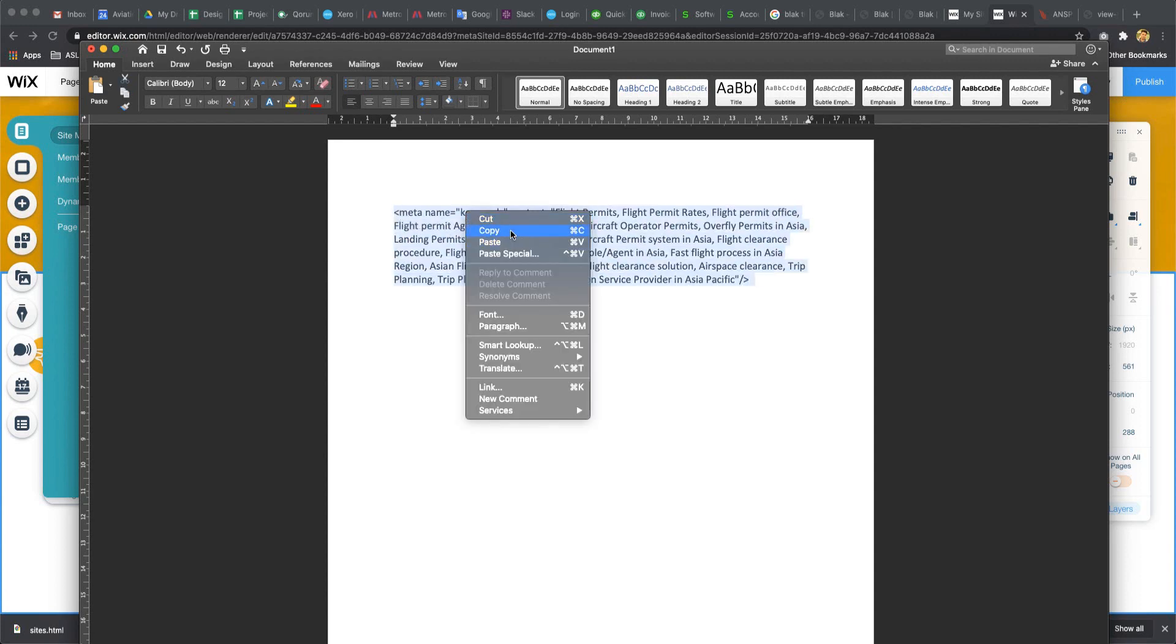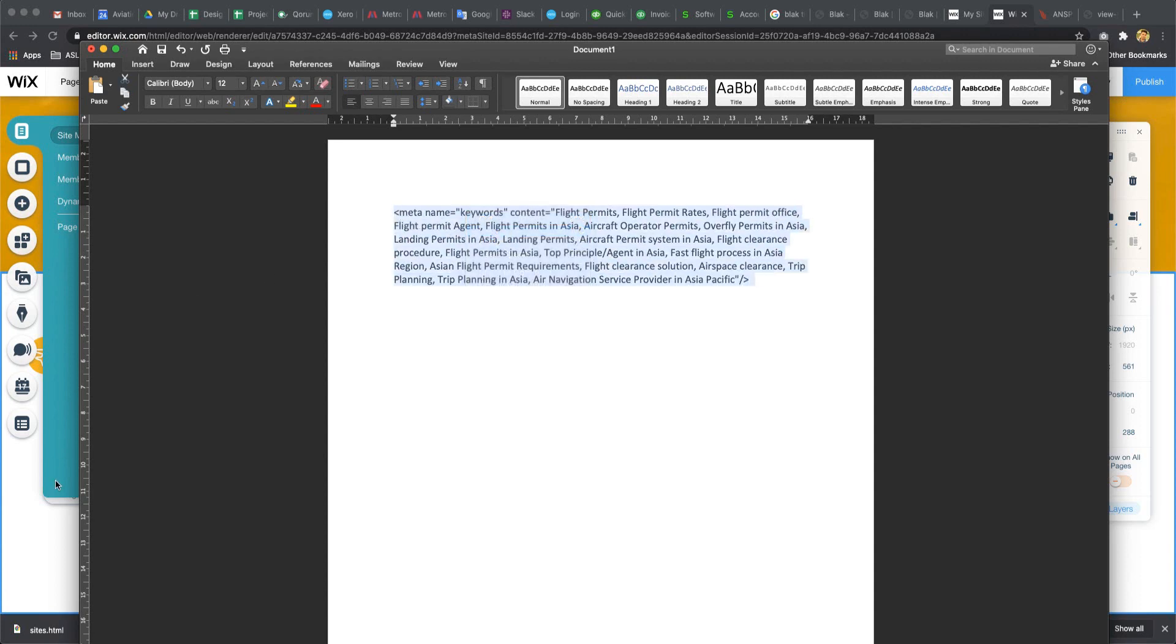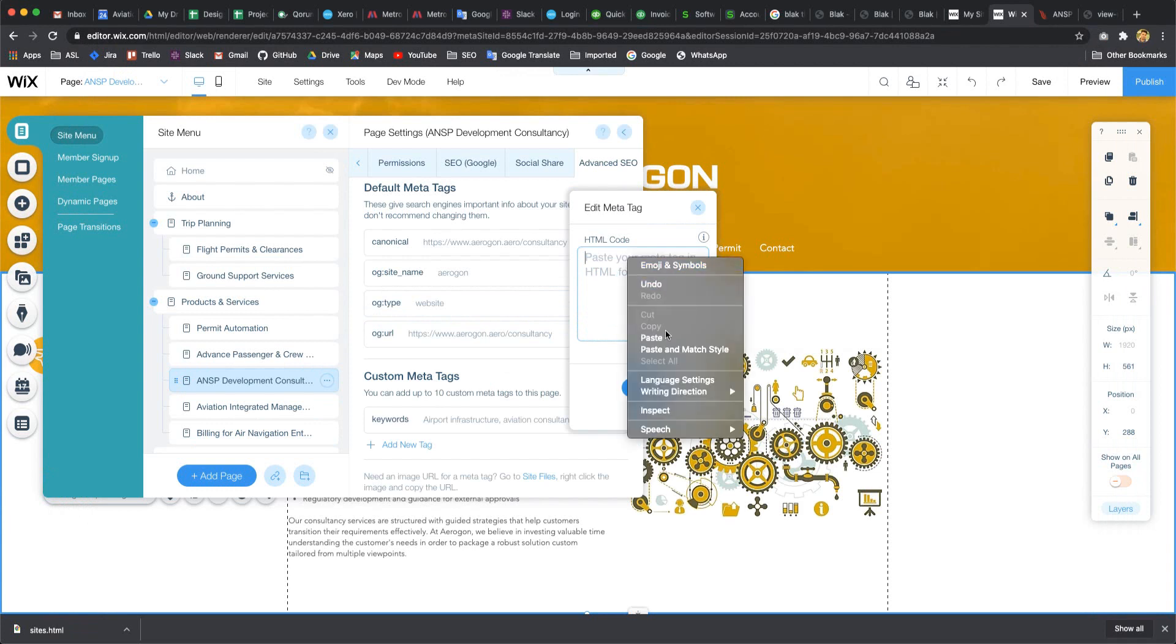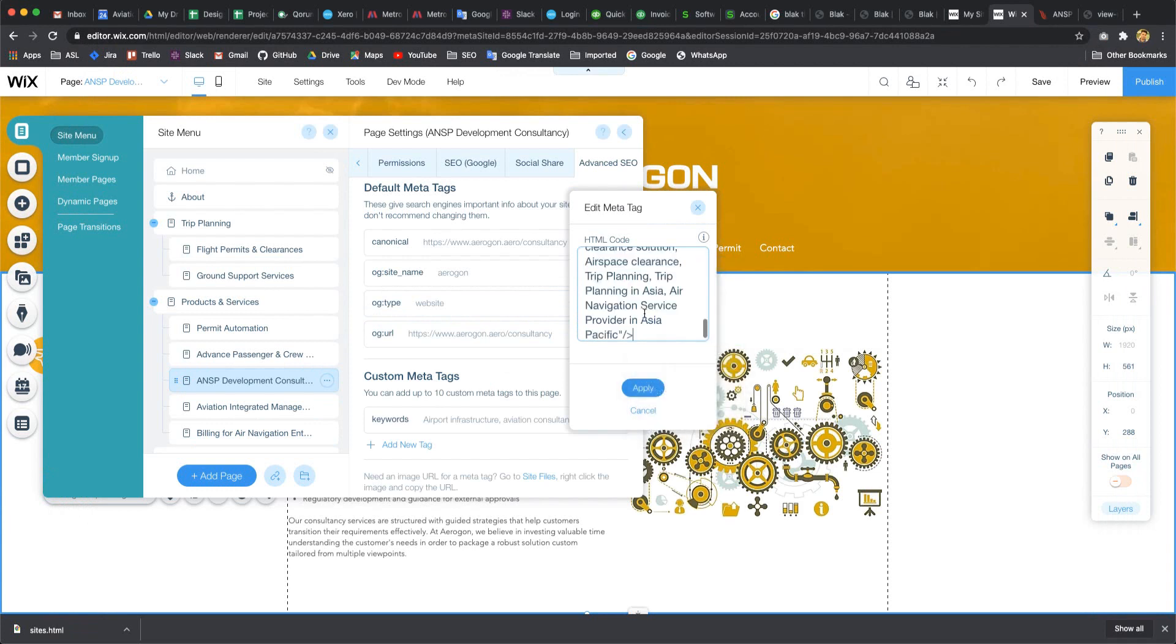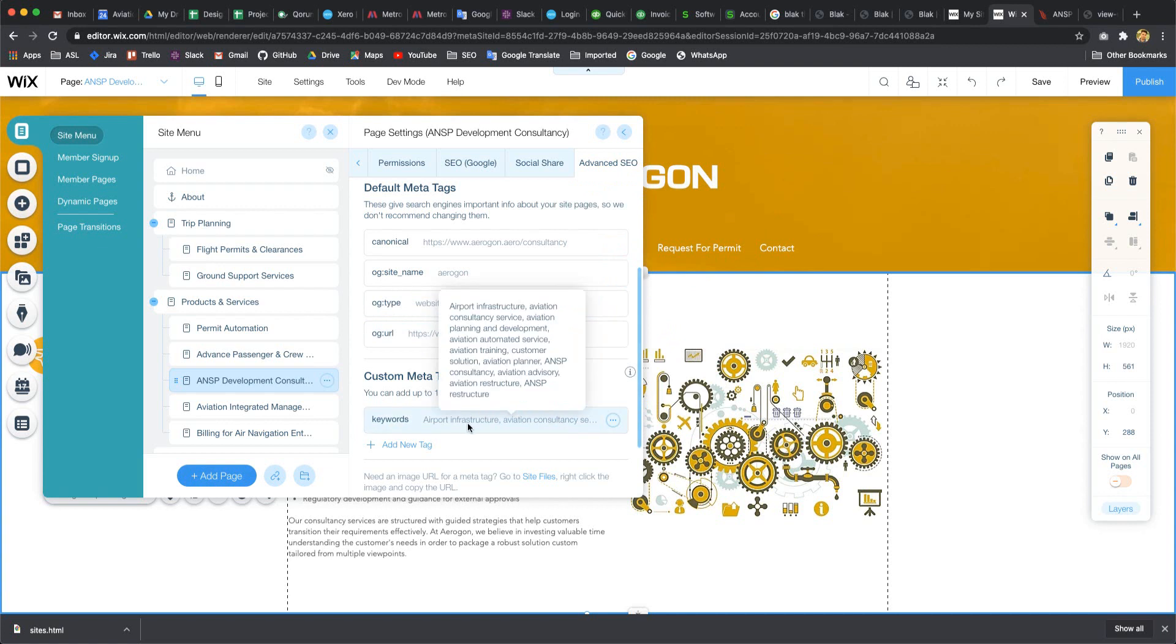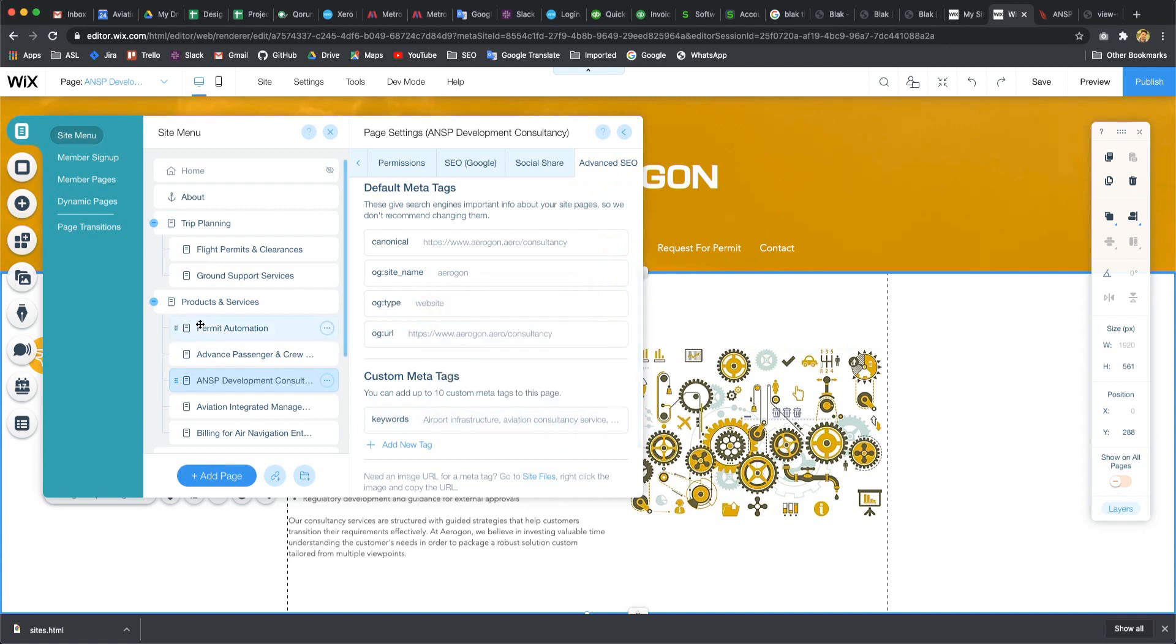Copy and paste here by selecting all, delete, and paste here. I hope - yeah, here it's showing custom tag must be less than 300 characters.